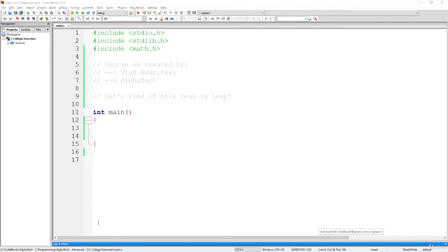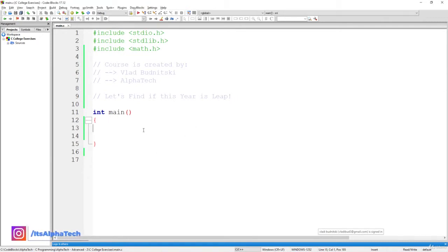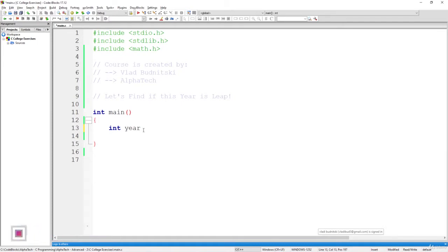So let's start with our solution to find if this year is leap or not. First of all, let's create an additional variable, a new variable, and call this variable year.